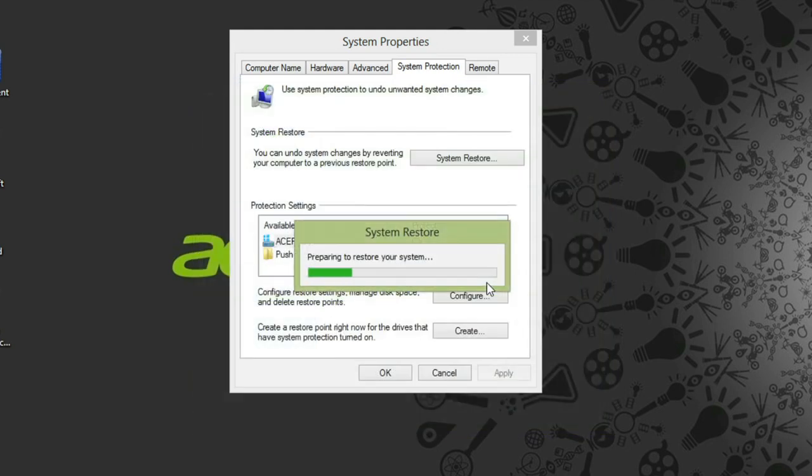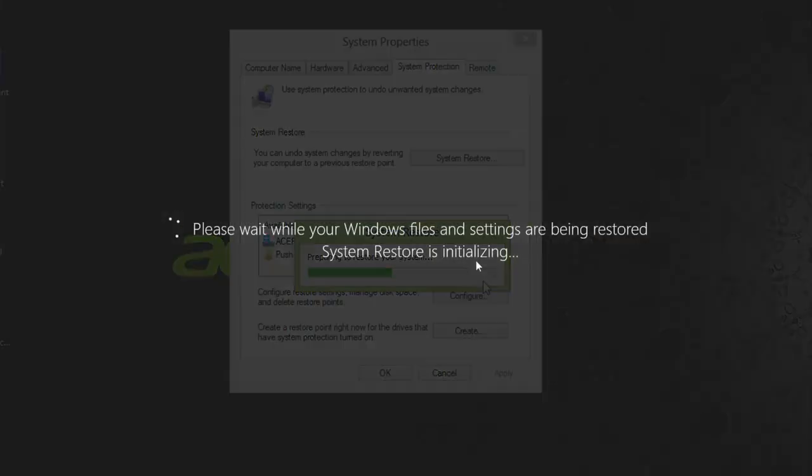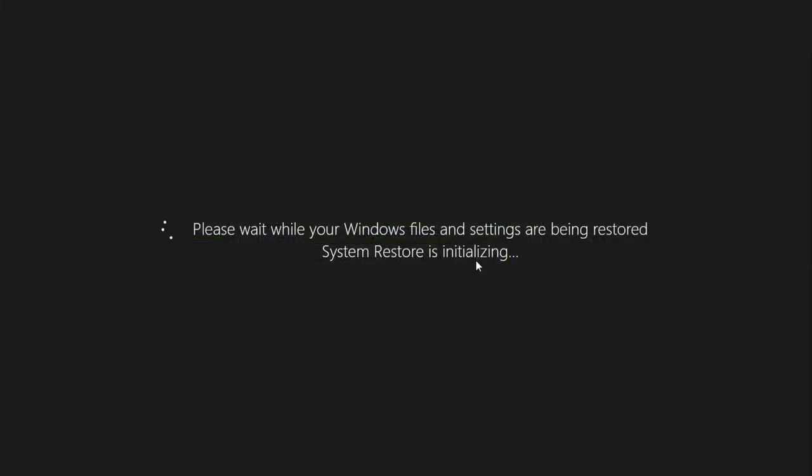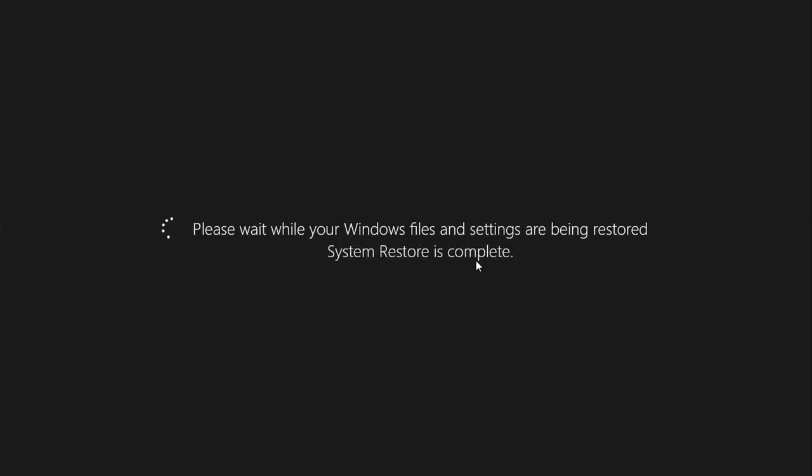It'll take a few minutes to run through the restore process. Once it's done, it'll restart your computer.